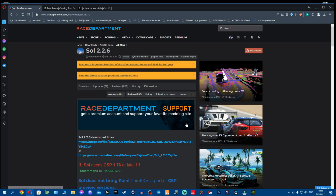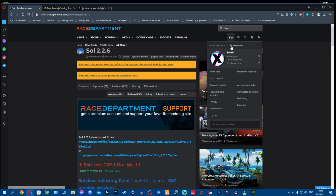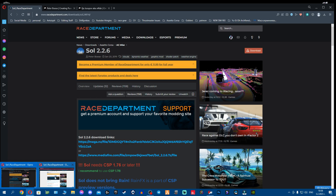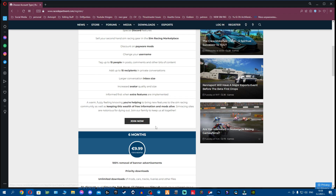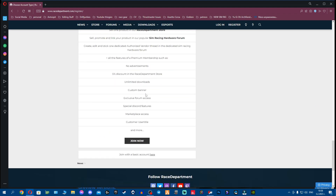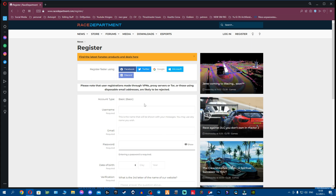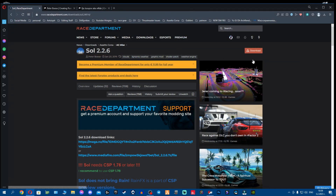Before we download, a lot of you ask how to get a Race Department account. It's very simple — go to an incognito tab, click Register, scroll to the bottom, ignore all the promotions, and you'll see 'Join with a basic account.' You can create your account or register using Google, Discord, Twitter, or Microsoft.